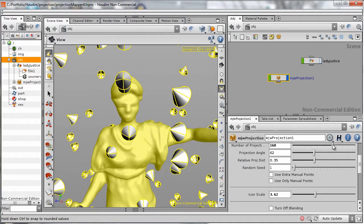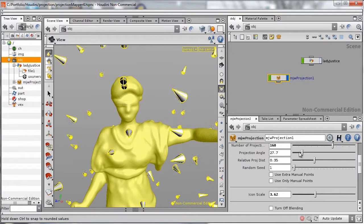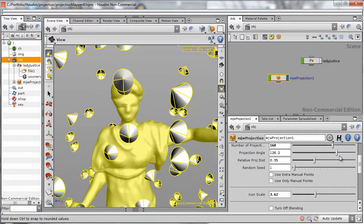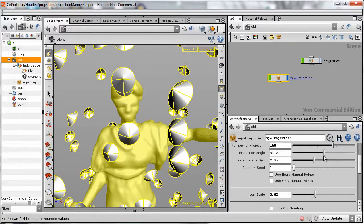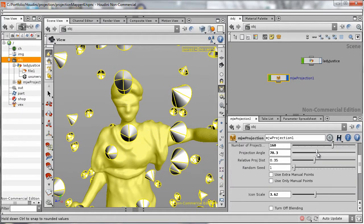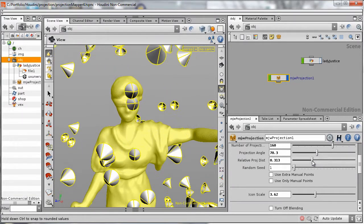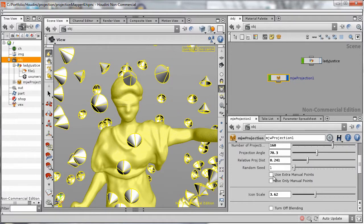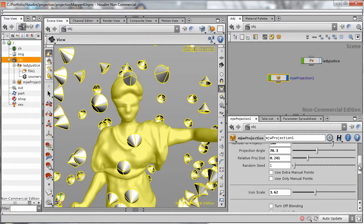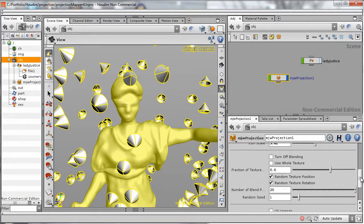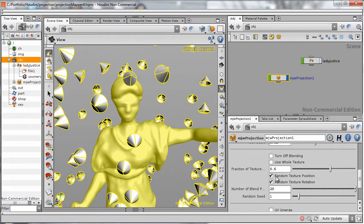The user can specify the number of projectors, the angle of projection, which together with the distance of the projectors from the surface will determine the scale of the texture. The user can also manually place projectors and control the texture placement style and blending style.